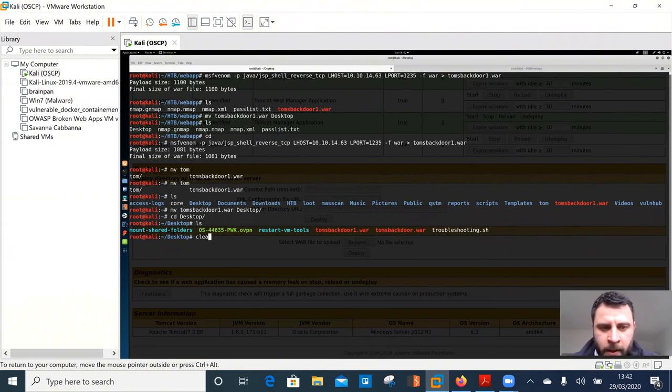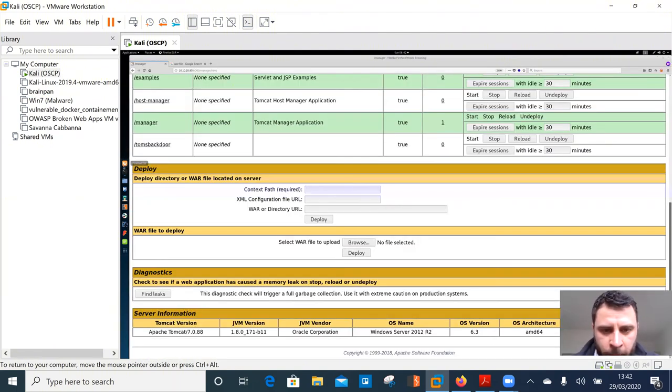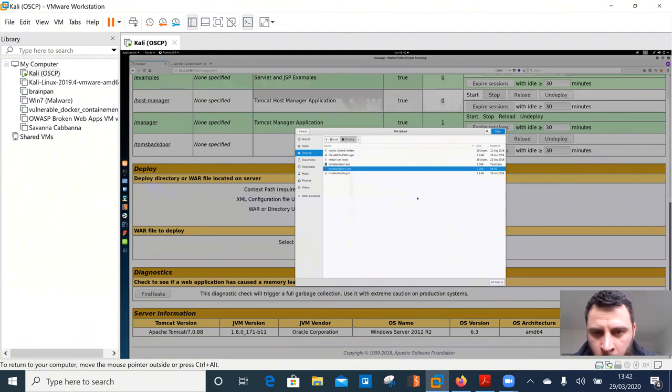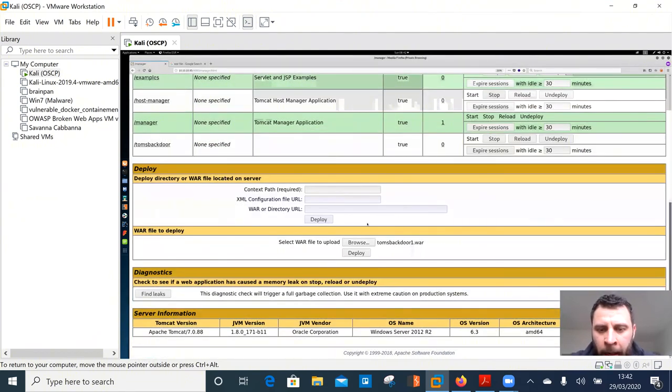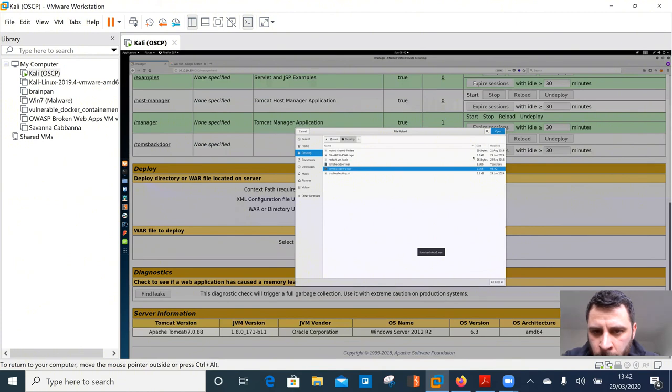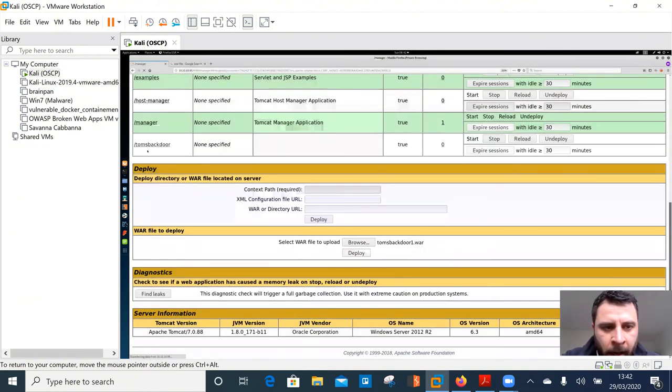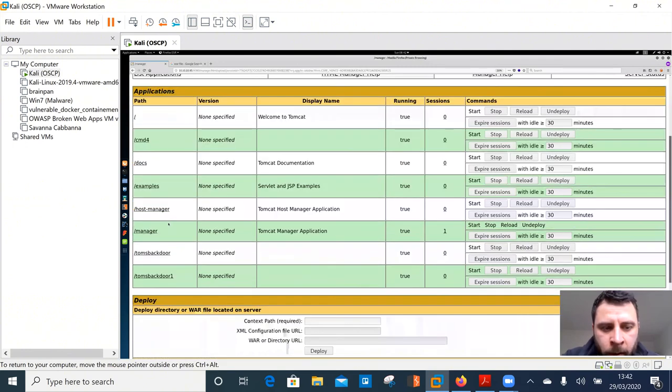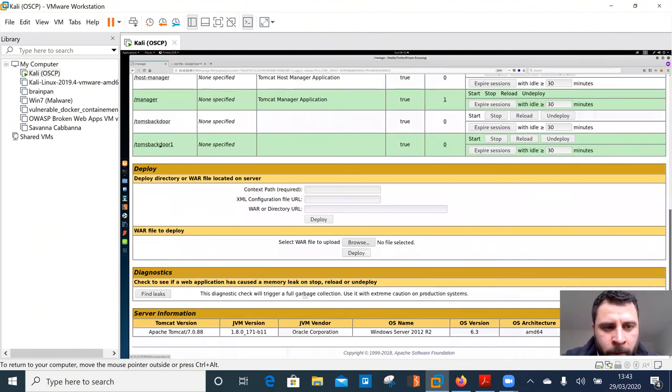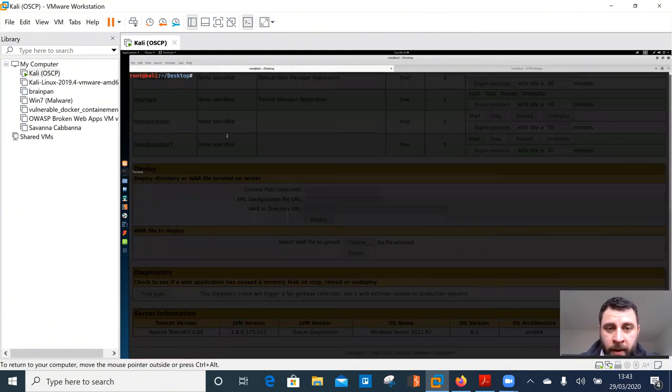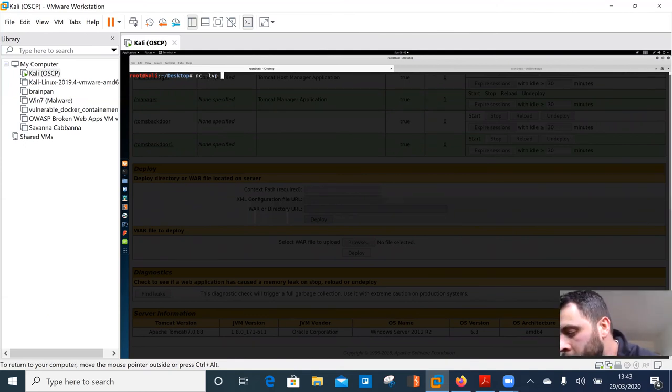So CD to desktop and we should see Tom's back door one. Beautiful. Cool. Right. So the first thing that we need to do is upload that to our system. So we go back over to Firefox, browse to where it was eventually went over to our desktop. Tom's back door one dot war, open it up guys. And we can see that it's loaded. Oopsie daisy. Yes. I wanted to open that one. And we're going to deploy that. So as you can see, it makes a new directory for us and we've got Tom's back door number one. So before we click on that and activate that, the first thing that we're going to need to do is create a listener.